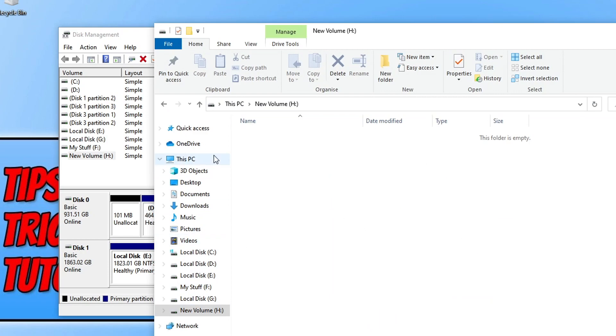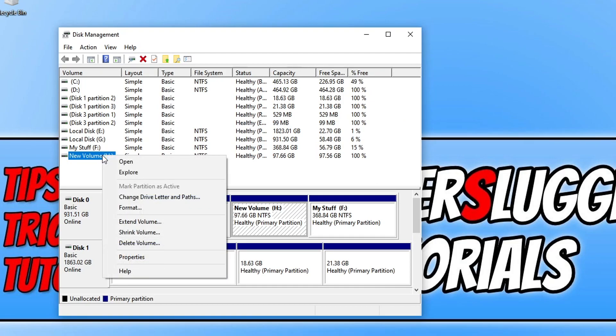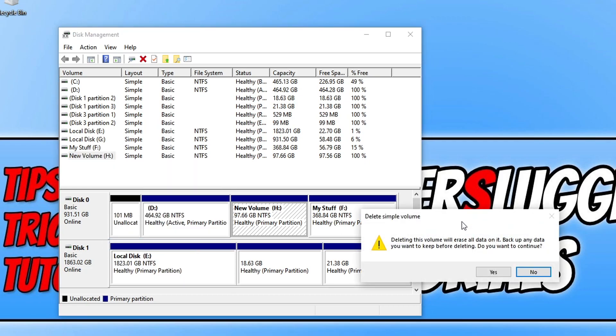So I now need to right-click on this volume, this partition, and then we're going to go delete volume. As you can see it's giving me a warning, so in deleting this volume will erase all data on it. Back up any data, so make sure you have backed everything up and then once you're happy go ahead and press yes.